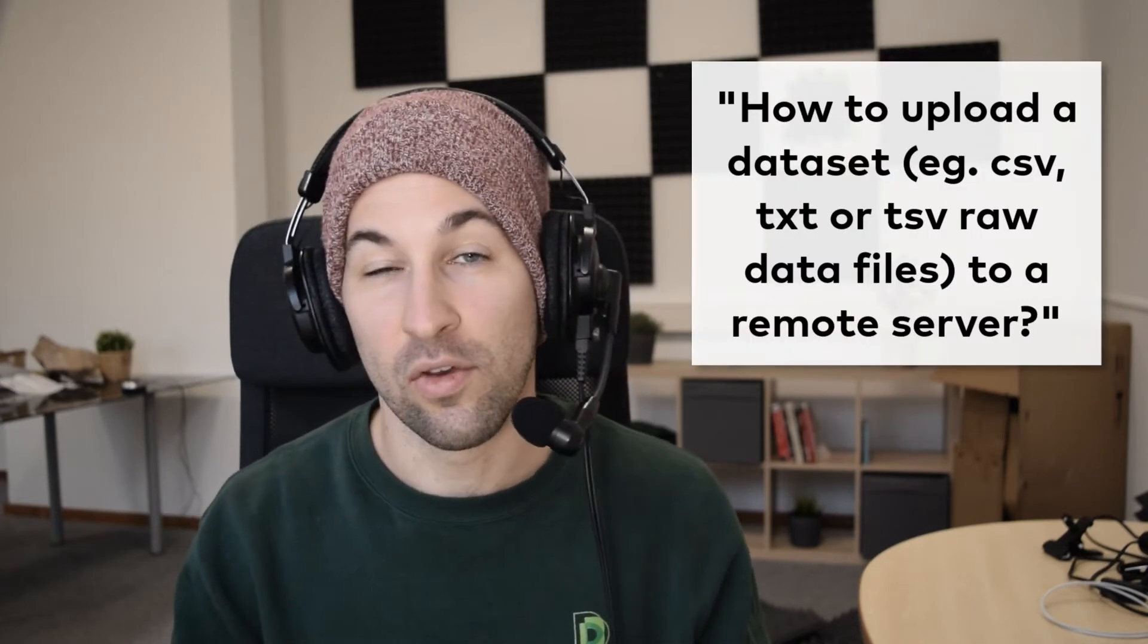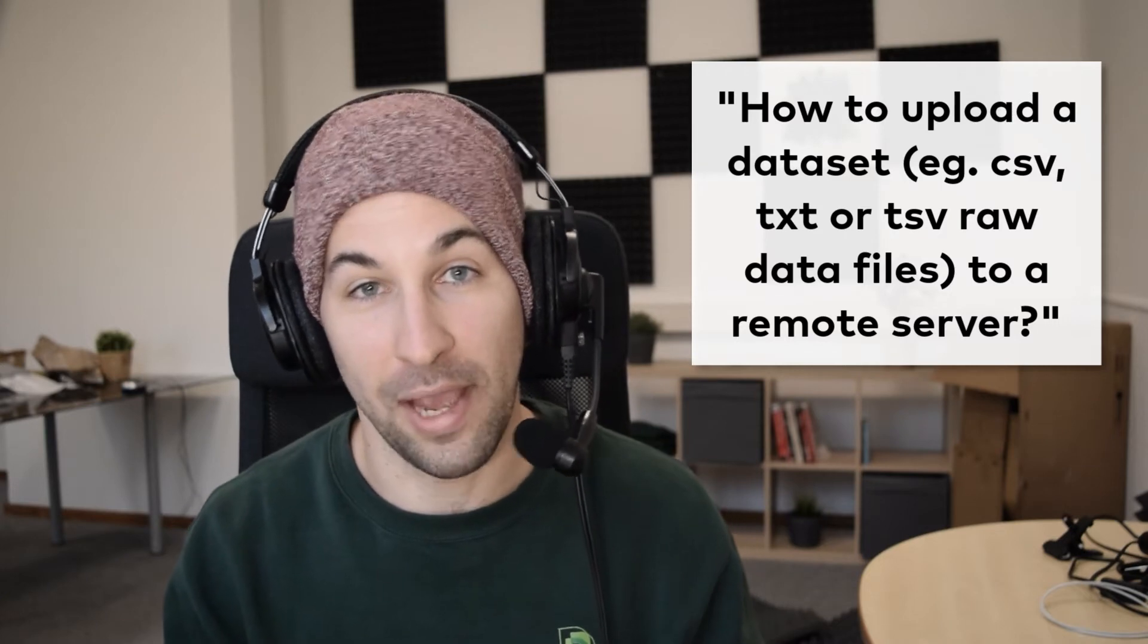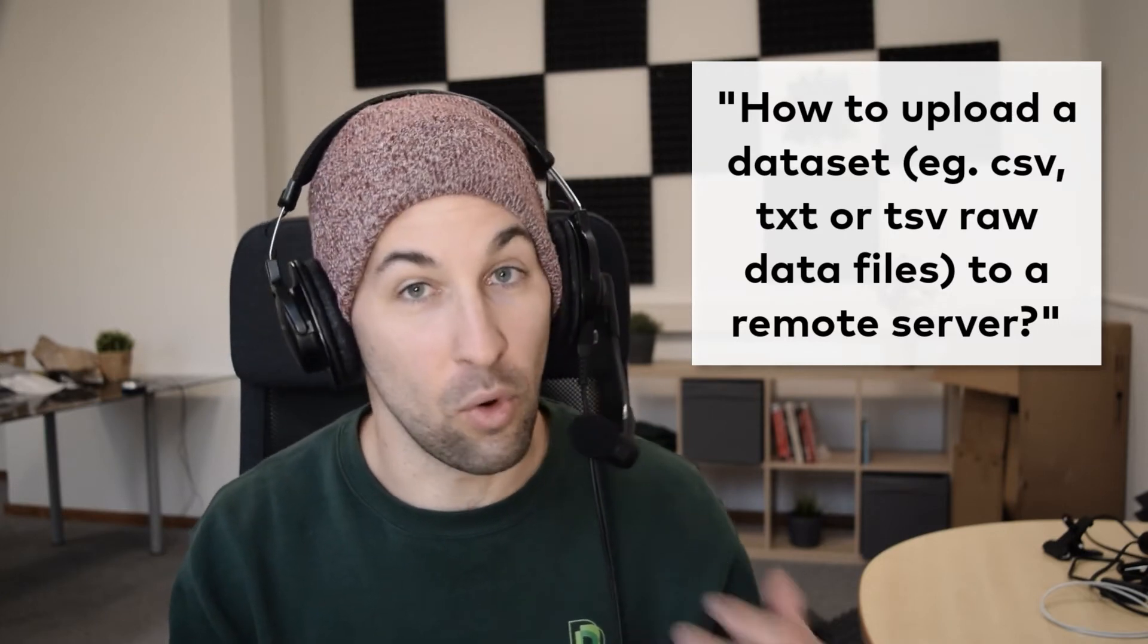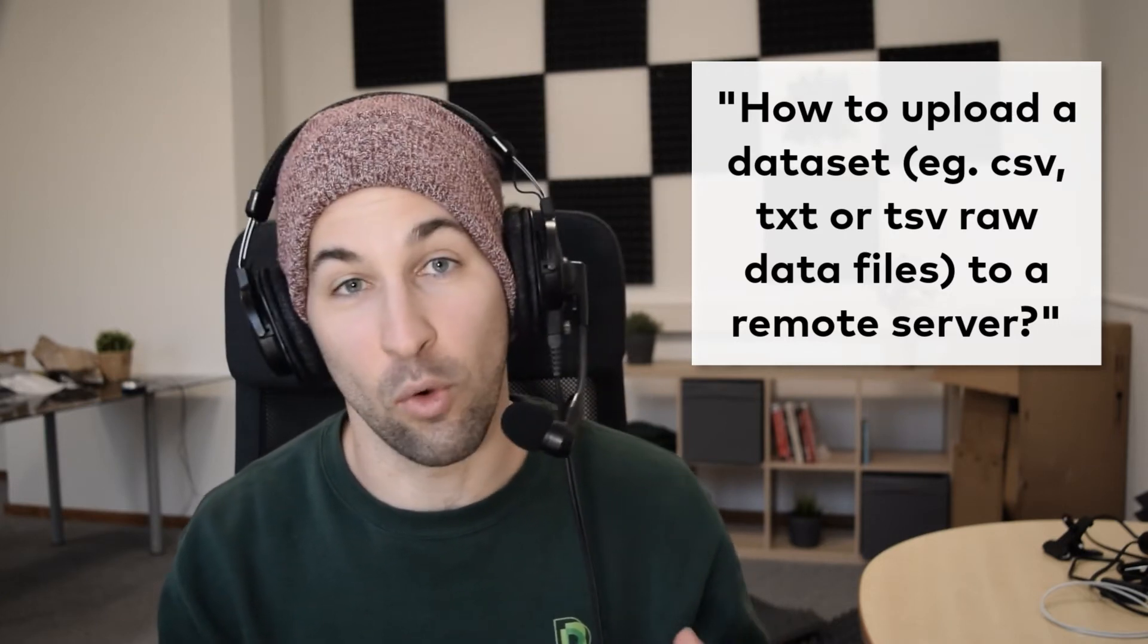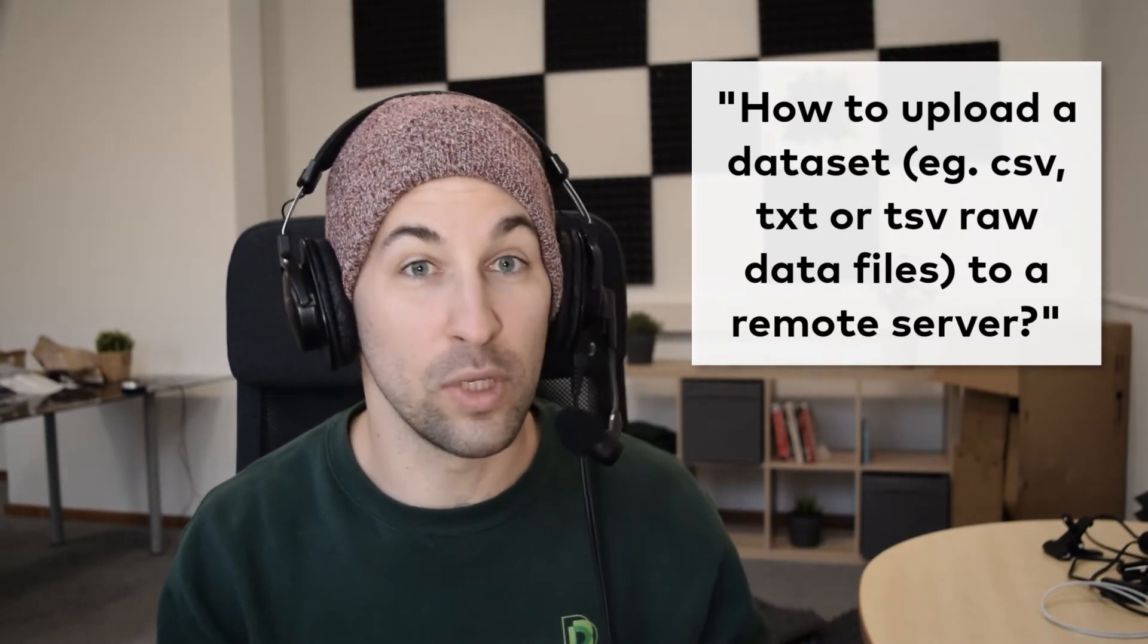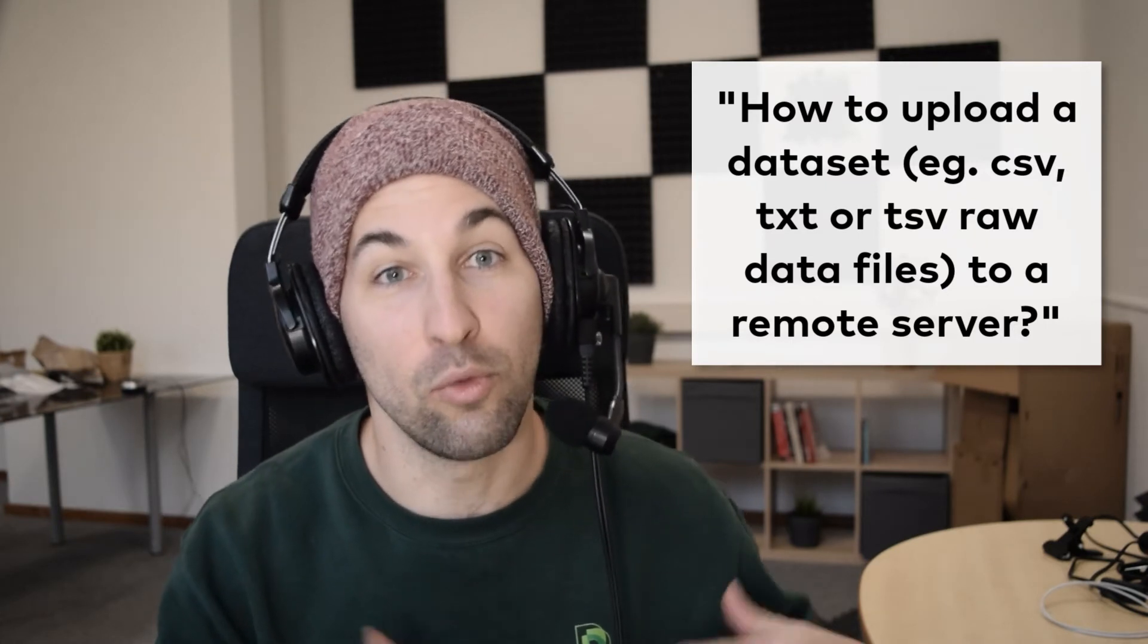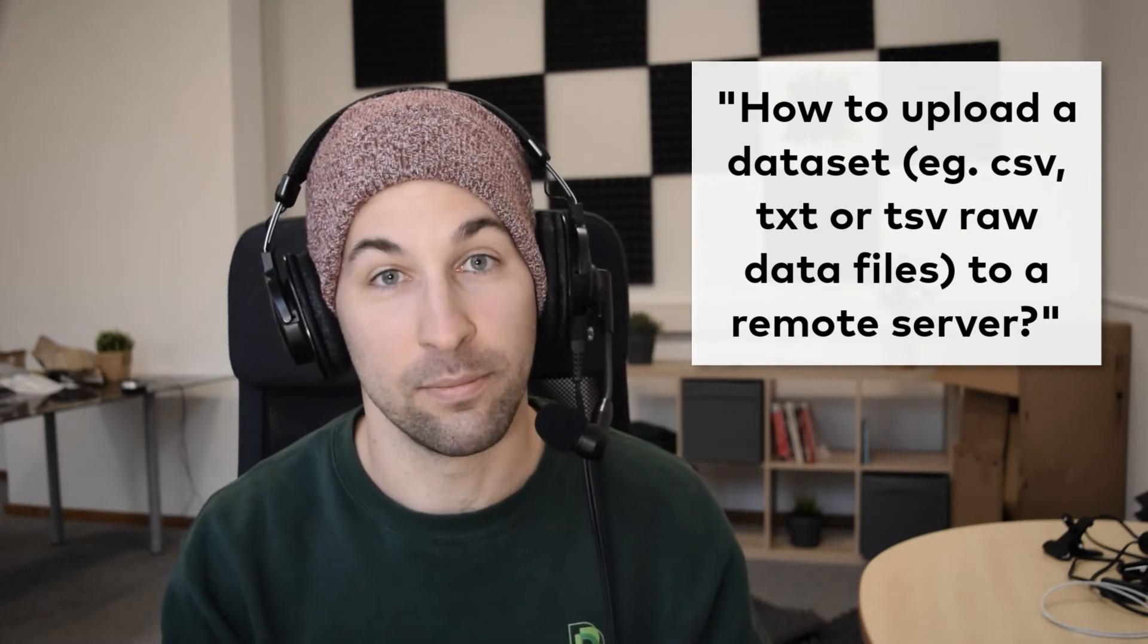Hi, I'm Tommi Mester from Data36.com and in this short video I will answer a question that frequently comes up in my online courses, which is how to upload a data file like your own CSV or TXT or TSV raw data files to a remote server?